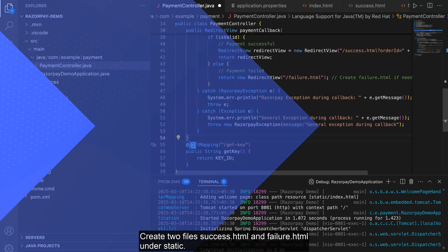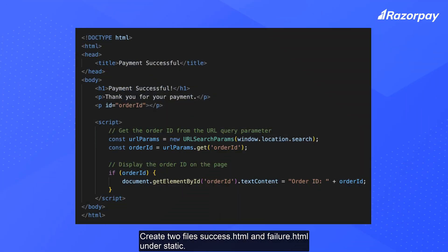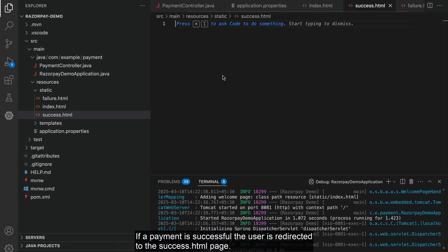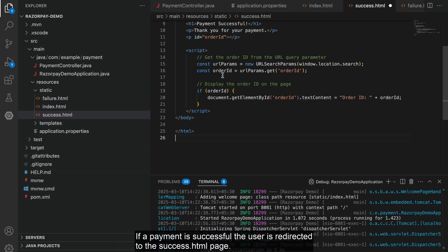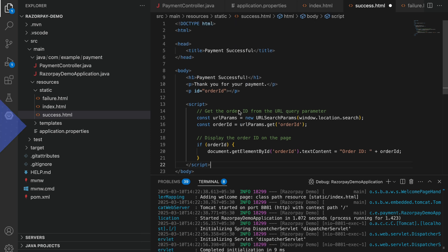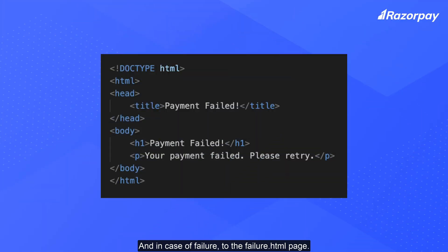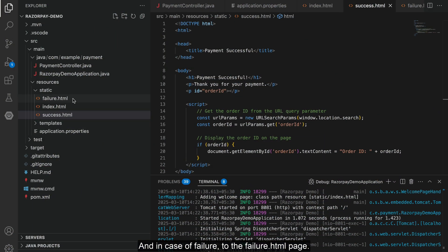Create two files, success.html and failure.html, under static. If a payment is successful, the user is redirected to the success.html page, and in case of failure, to the failure.html page.